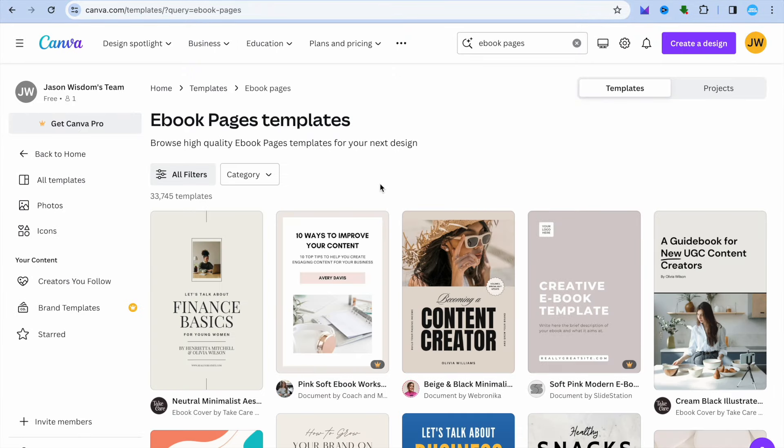Hope you found this tutorial helpful and informative on how to create an ebook on Canva, and also how to list your ebook on Amazon KDP so that you can start making some money online. See you next time.